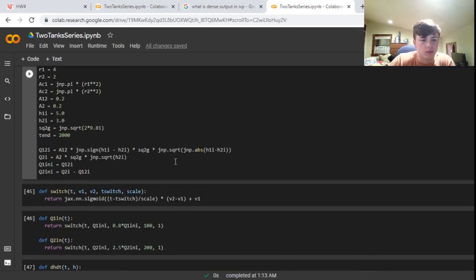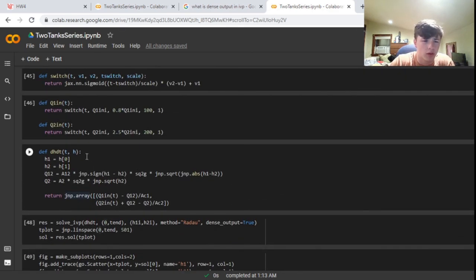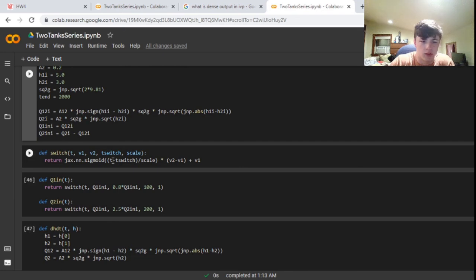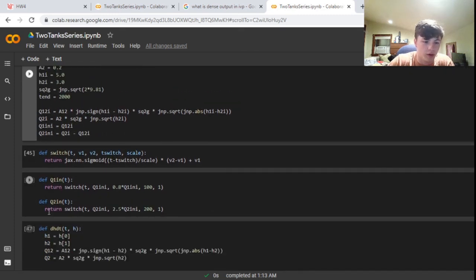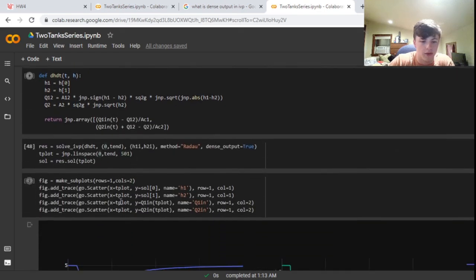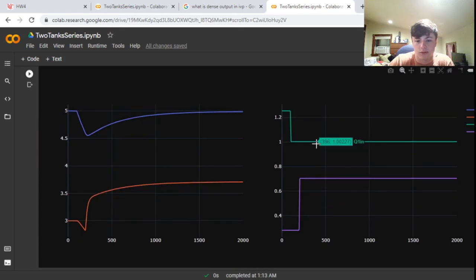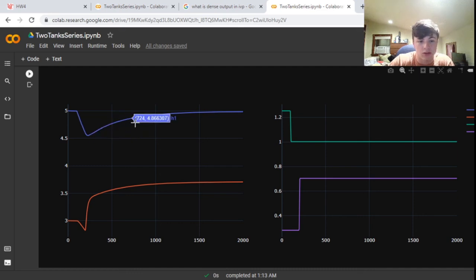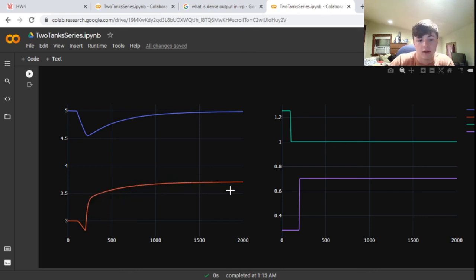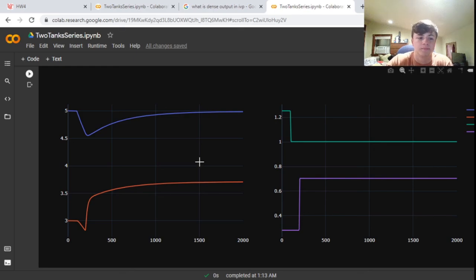After further review, the problem was the order in which the functions and the switch were defined. Moving the known values above the switch and flow rate functions resolved the issue. Now the flow rate graph shows exactly the expected behavior — decreasing then increasing. The height graph starts at 5 meters, dips when the flow rate drops, then rises again at 200 seconds. The code correctly and graphically represents the change in fluid height with respect to time.